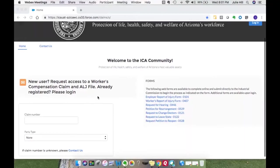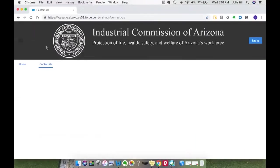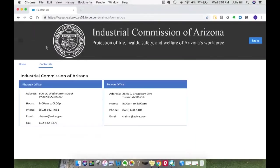If you don't have a claim number, you can go ahead and call the Phoenix customer service area. The information for the Phoenix and Tucson office is on the contact us page — you'd want to follow that phone number for customer service.